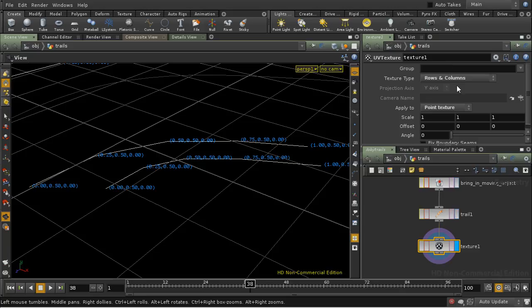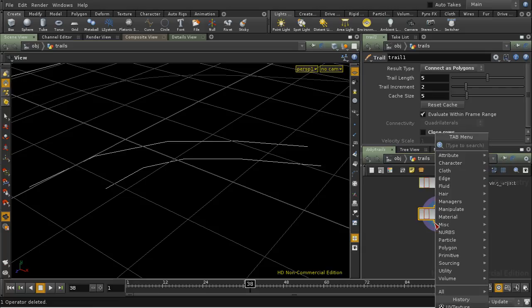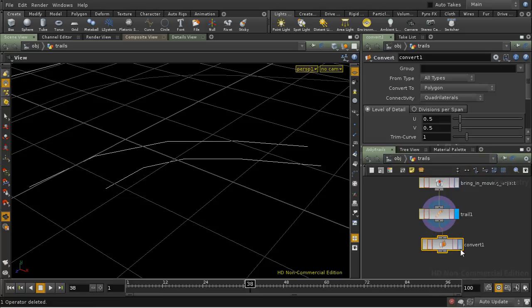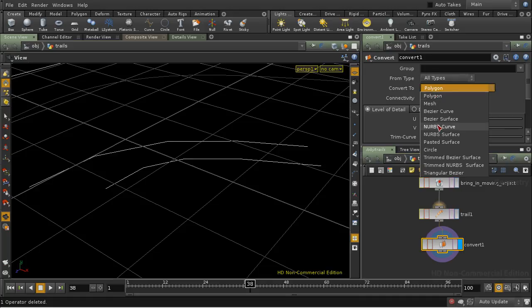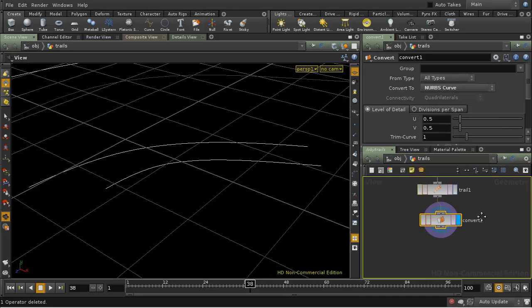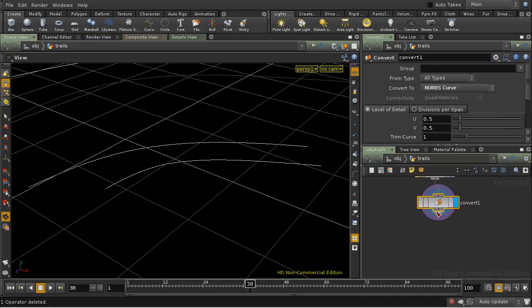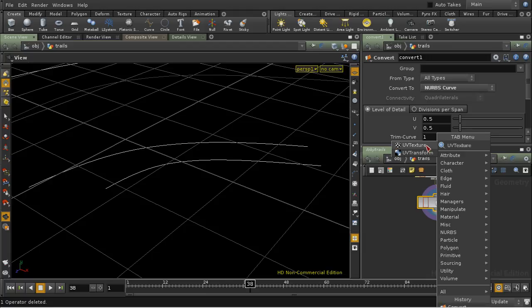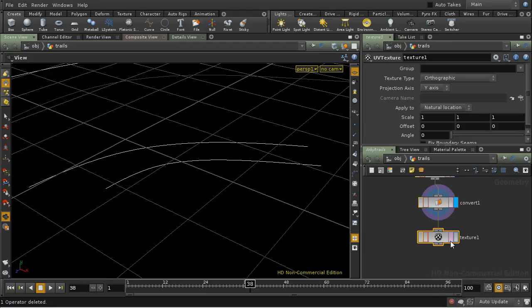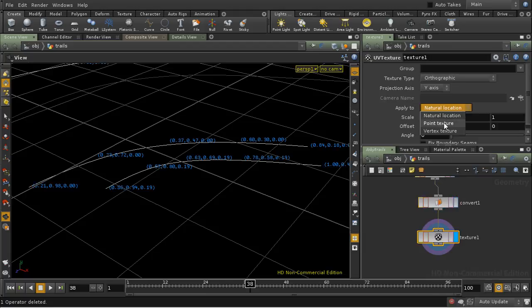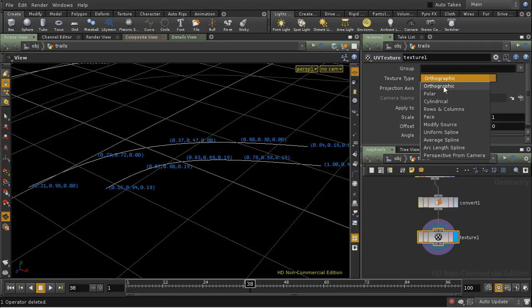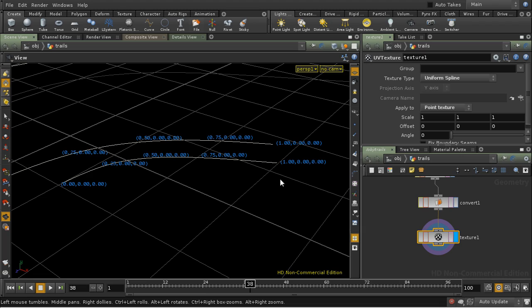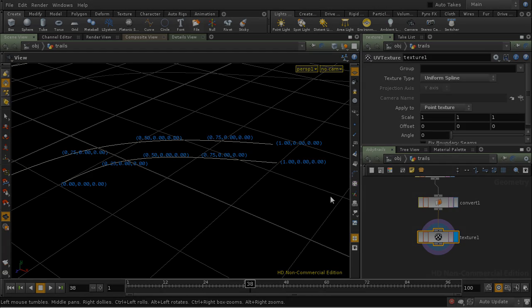Now this particular option, rows and columns, works because we're dealing with polygon curves. If we convert them into NURBS curves and then add a UV texture, which again we're going to apply to the points, we can use one of these spline options to create our UV coordinates. So let's use uniform spline, and again we have something that goes from 0 here to 1 at the other end.